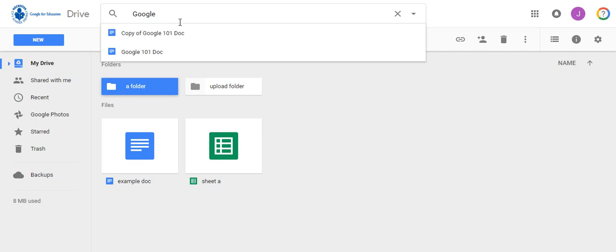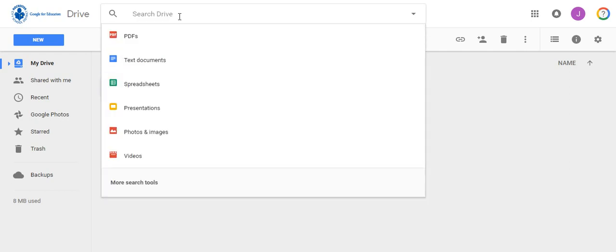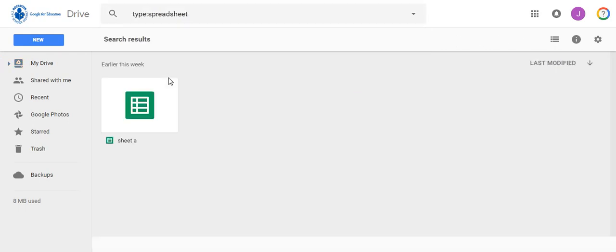Another search method is to search by type of document. If you know the document you are looking for is a spreadsheet you can click on the search bar, select spreadsheets to just see the spreadsheets that you have in your drive.